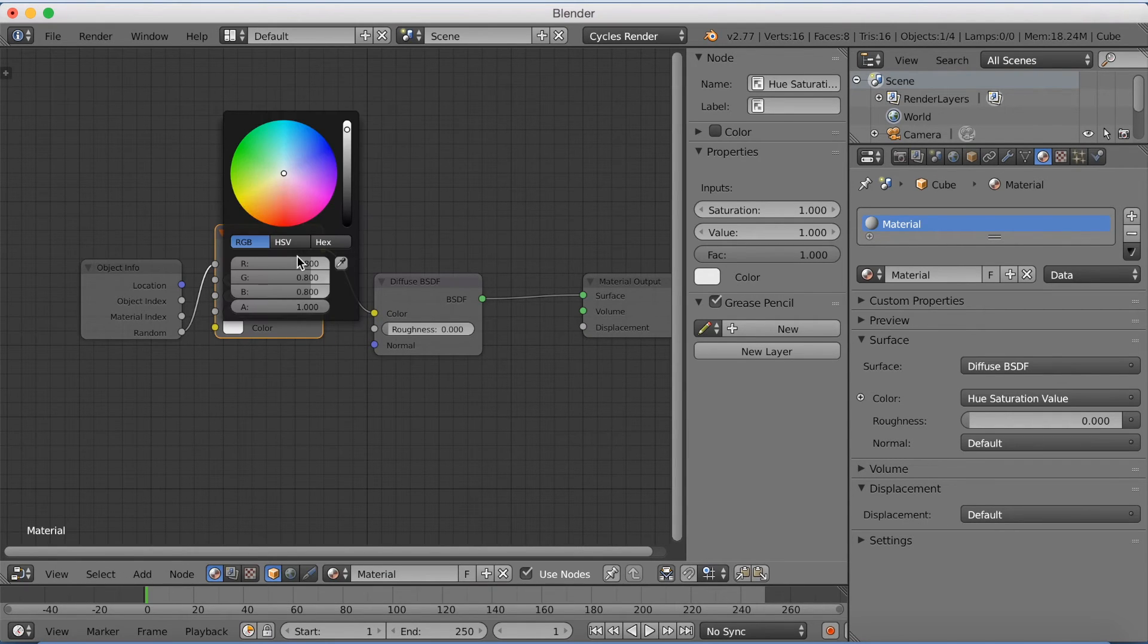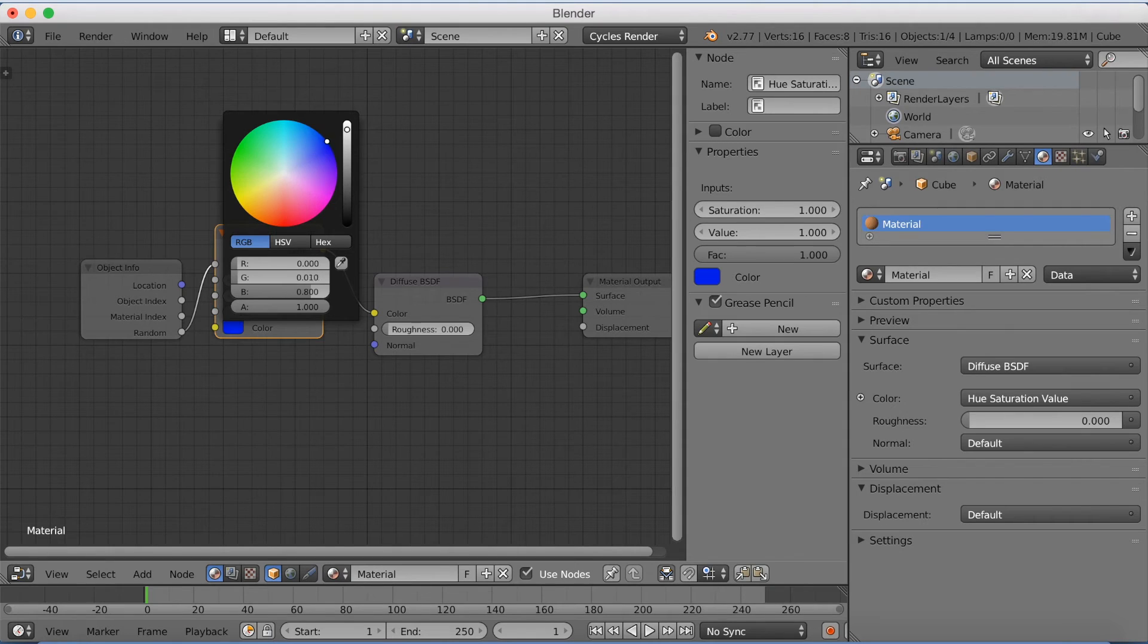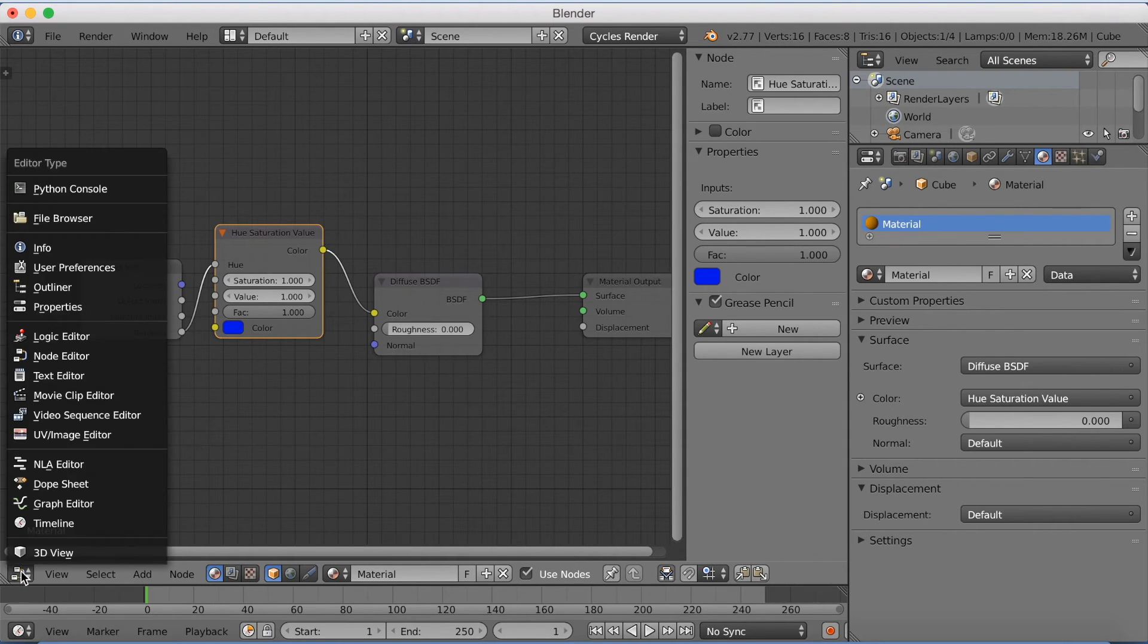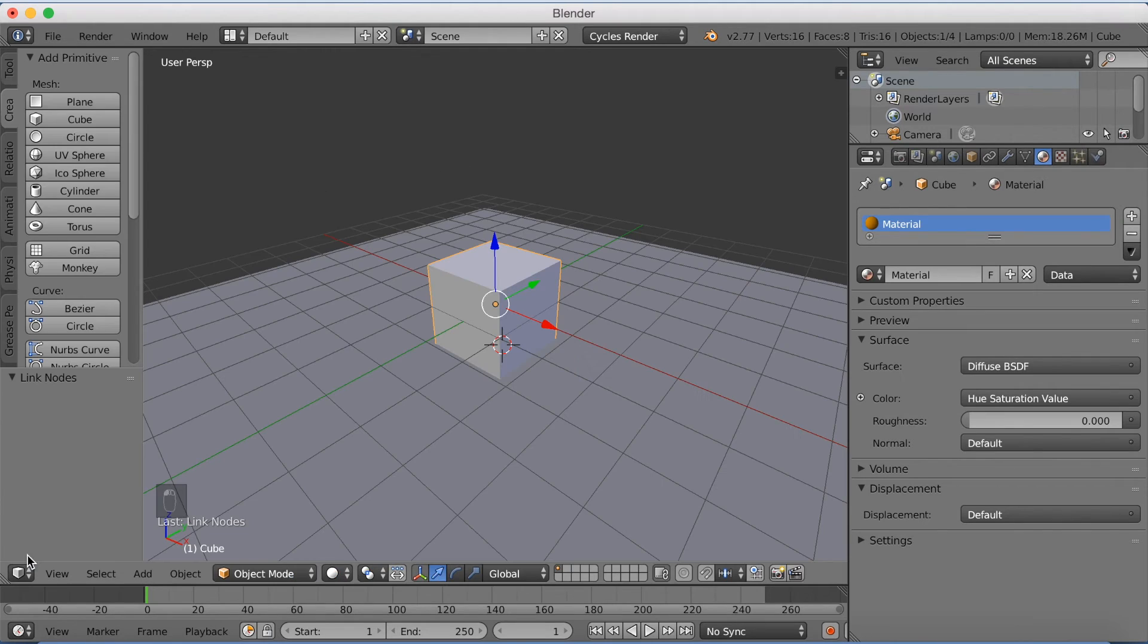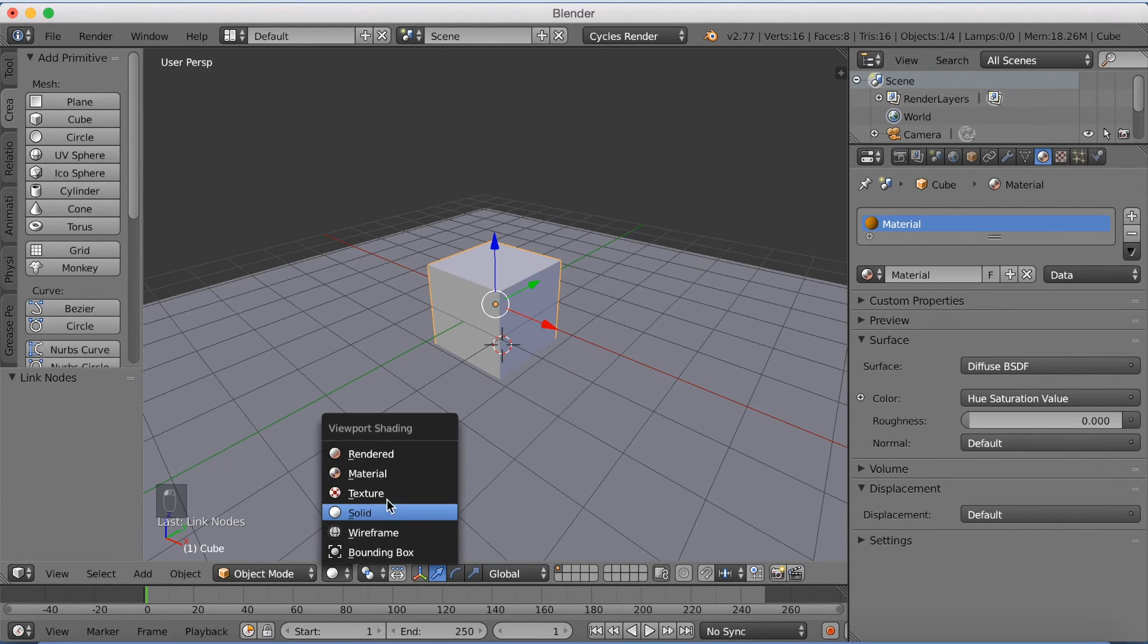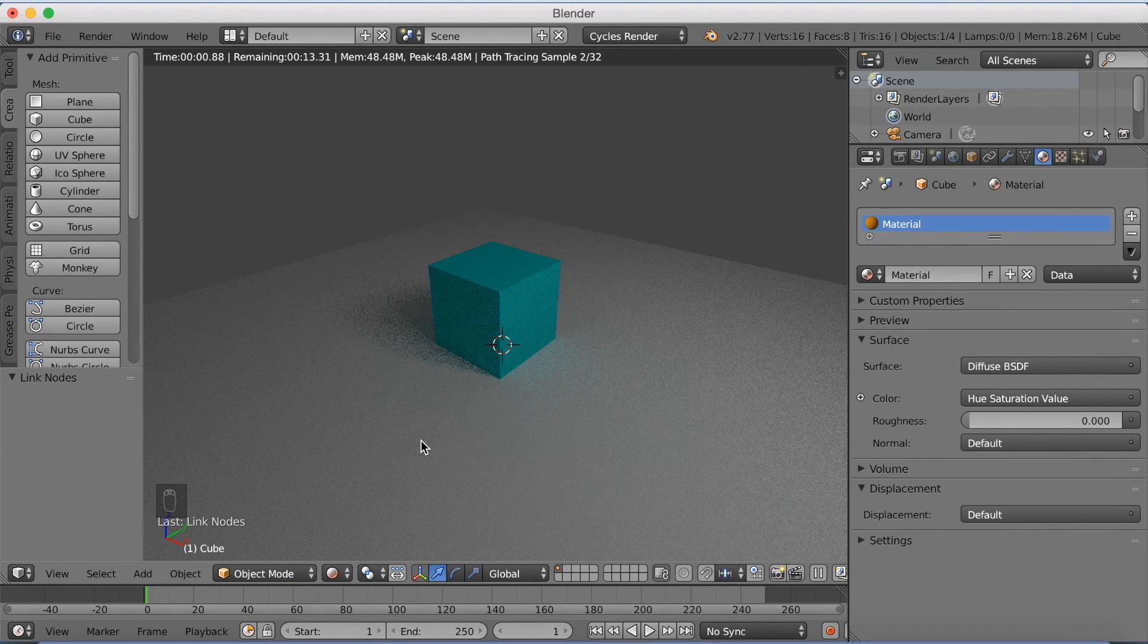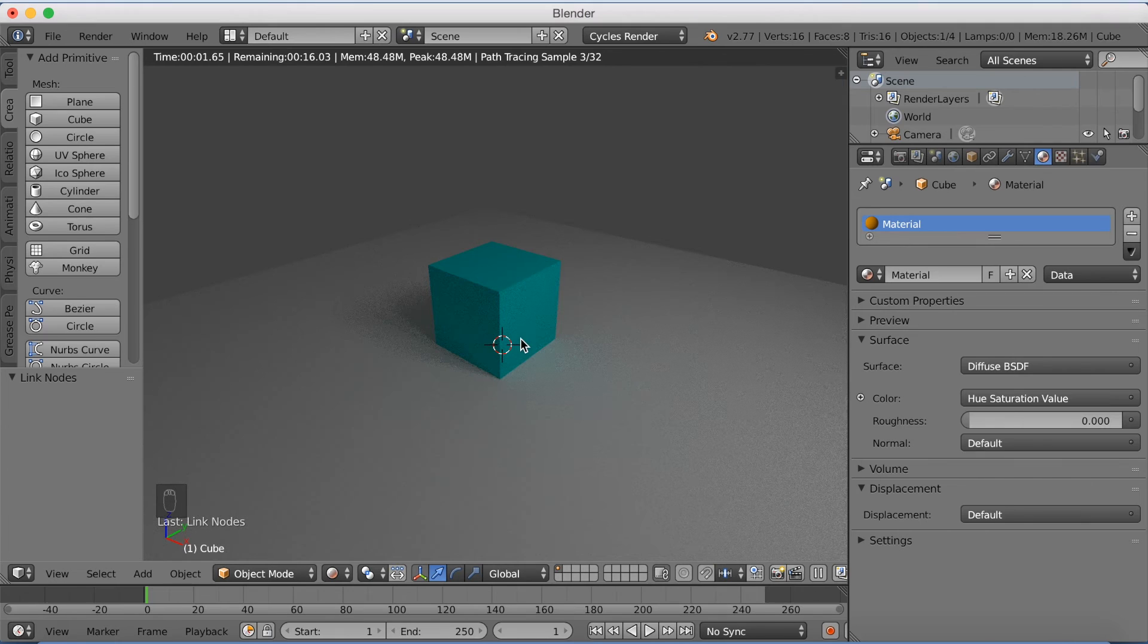And now we're just going to change this color to blue. And that's pretty much it. Now we have a random material. So if you go into rendered mode now, you'll see that we have a random color. And if I select this cube,